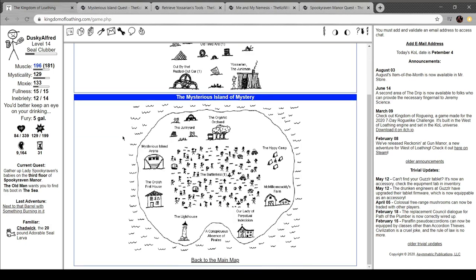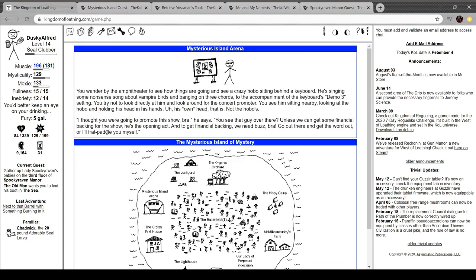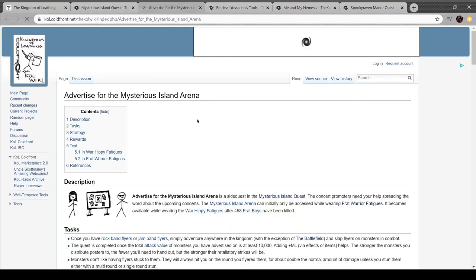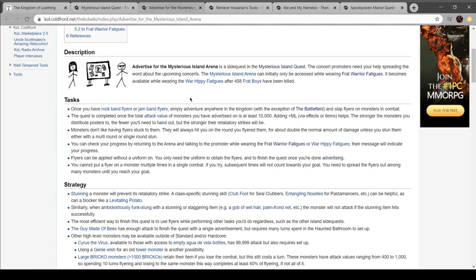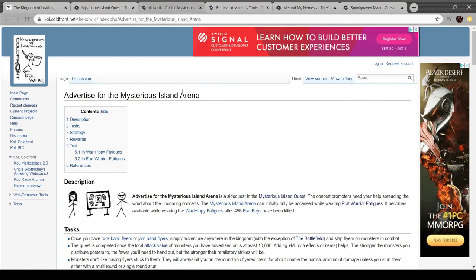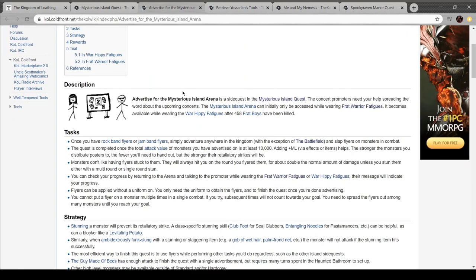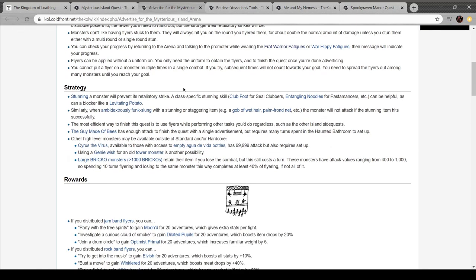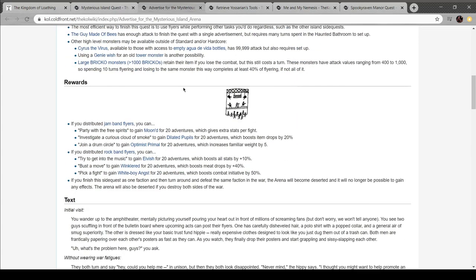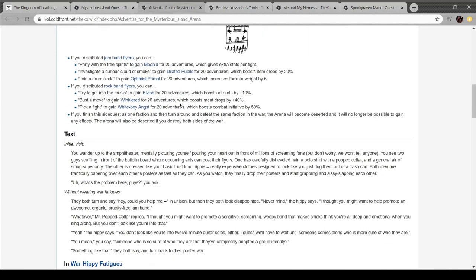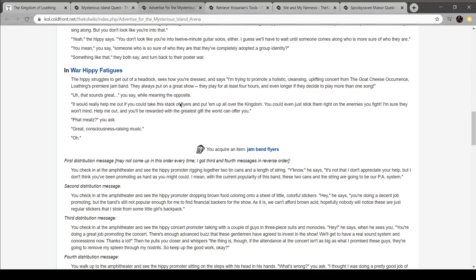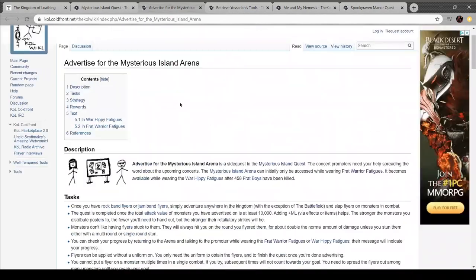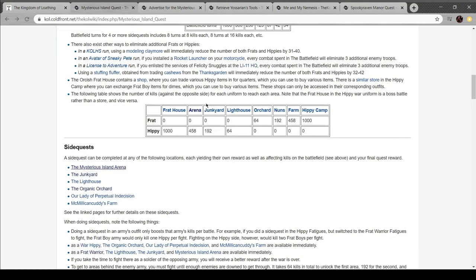I haven't even gotten into the main bulk of this, which... Oh, right. Yeah, I've gotta do this. So, let's take a look at the other ones. The arena. It becomes available wearing... Wait, what? Oh, no, this is for the other side. Rock band or jam band flyers. Adventure everywhere in the kingdom, except... And slap flyers in the battle. The stronger the monsters you distribute posters to, the fewer you have to hand them out to. They don't like flyers stuck to them. Okay. Interesting. Interesting. Okay, so I'm definitely gonna do this, because I want to do all the side quests in this area.